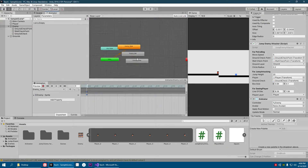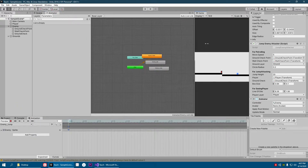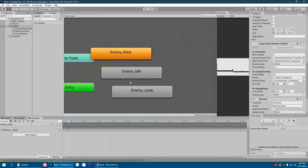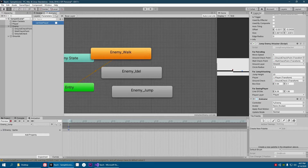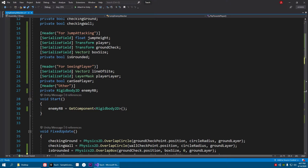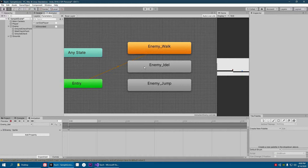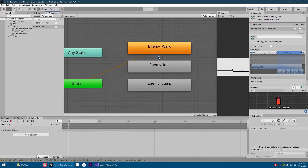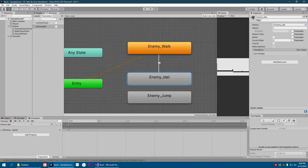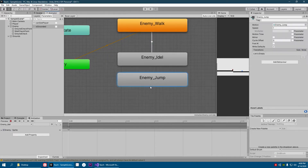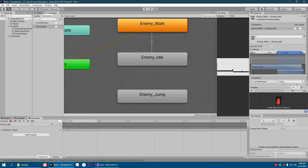Now let's go to our animator. We need two parameters: one boolean called is grounded and another boolean called can see player. These match exactly our can see player and is grounded variables from the script. Then set up transitions — whenever we can see the player, transition to the idle animation.